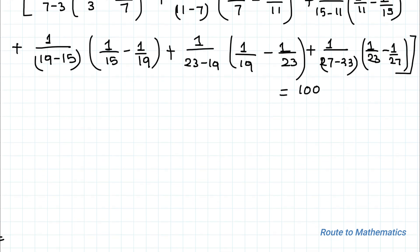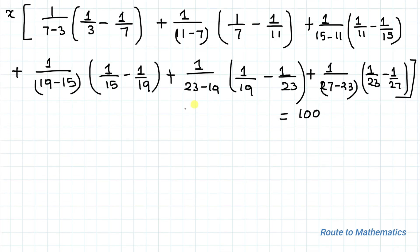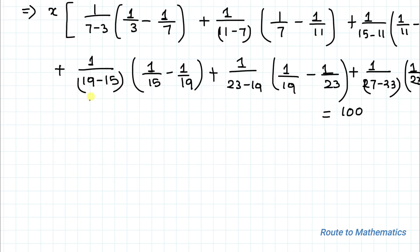Now you can see that 7 minus 3 is nothing but 4, similarly 11 minus 7 is also 4, and 15 minus 11 is also 4. In fact, all the differences equal 4.